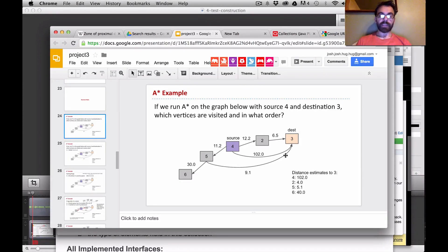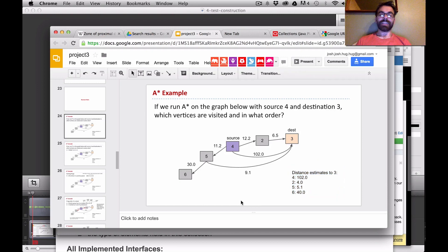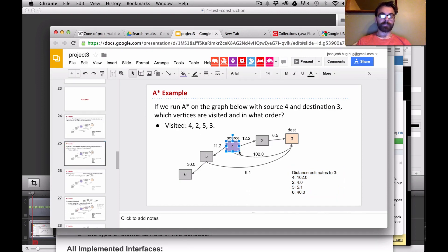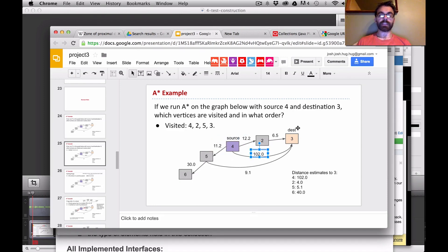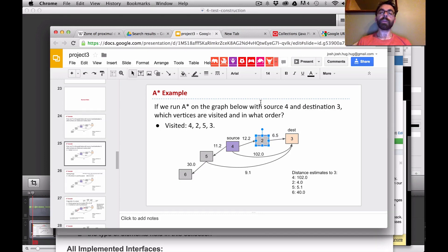Hopefully, looking at this graph and taking into account these numbers, you have found that the answer is 4, 2, 5, 3. We want to visit the source first, clearly. From there, we could go to several neighbors. Even though 3 is our destination, it's far away if we go directly. This one's close, but if we take into account the distance estimates, the overall estimated distance to 3 via vertex 2 is our best choice. That's the intuitive picture.